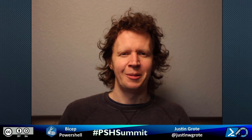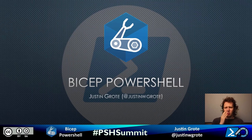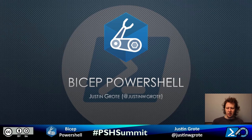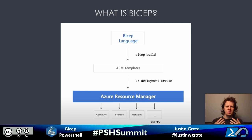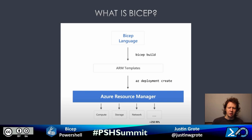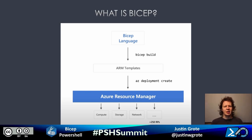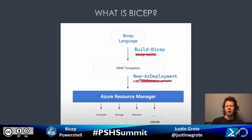Hey everybody, welcome to PowerShell Summit. My name is Justin Grody, I'm a Microsoft MVP and PowerShell aficionado. Today I'm going to be doing a lightning demo of the Bicep PowerShell module. This module is a front-end for the Bicep language. Bicep is a language developed by Microsoft to provide a much easier way to develop ARM templates and deploy to Azure. It provides a much simpler syntax than the typical ARM template, and when you compile the Bicep it transpiles into an ARM template that you're ready to deploy.